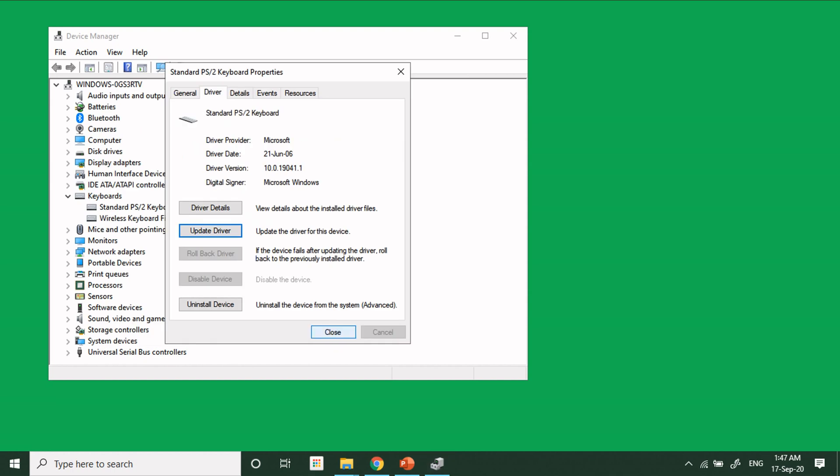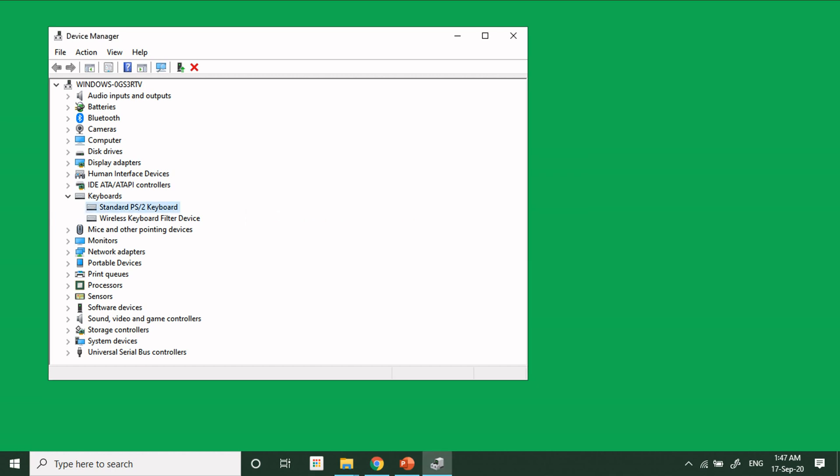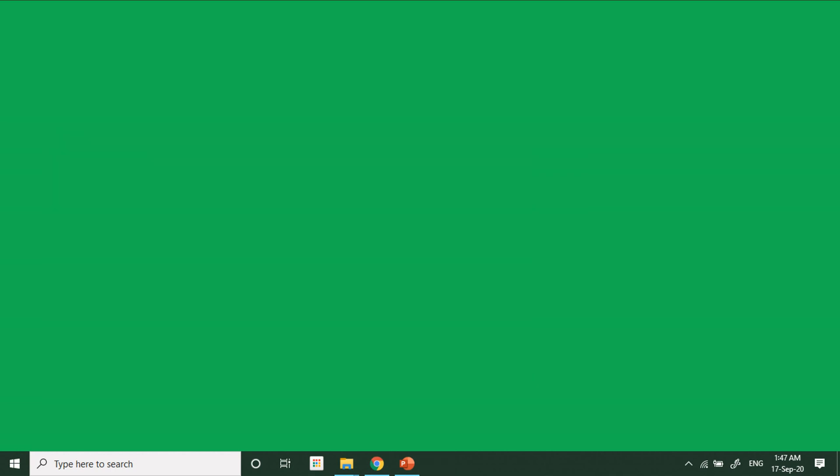It will say that your hardware settings have been changed and you must restart your computer for the changes to take effect. Do you want to restart your computer now? Right now I am clicking No, but you can click on Yes. After the restart, the keyboard of your laptop will not work.